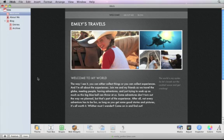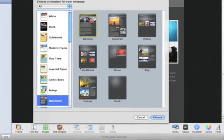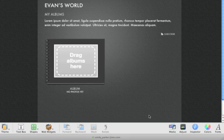To begin, click the Add button, then choose the My Albums template for the theme you're working with. The My Albums page appears, with a placeholder for adding albums.